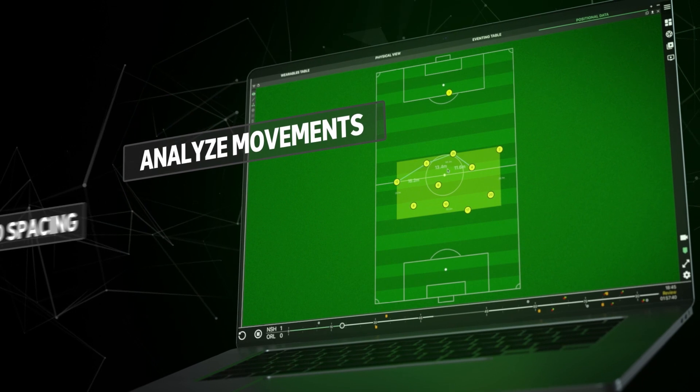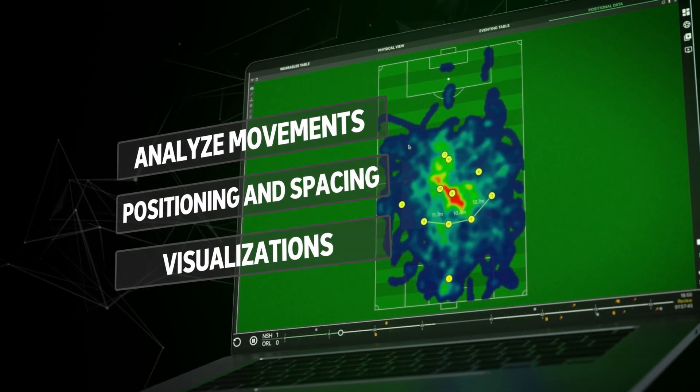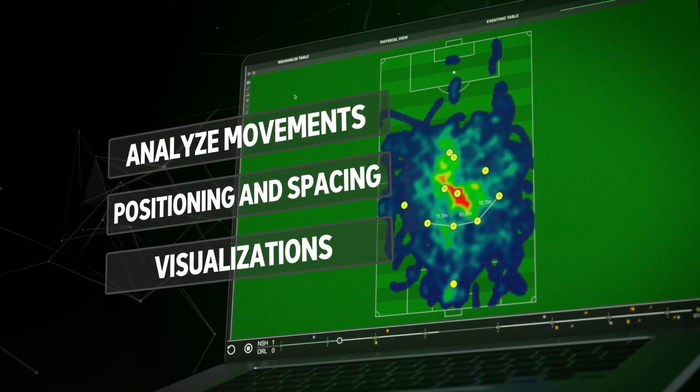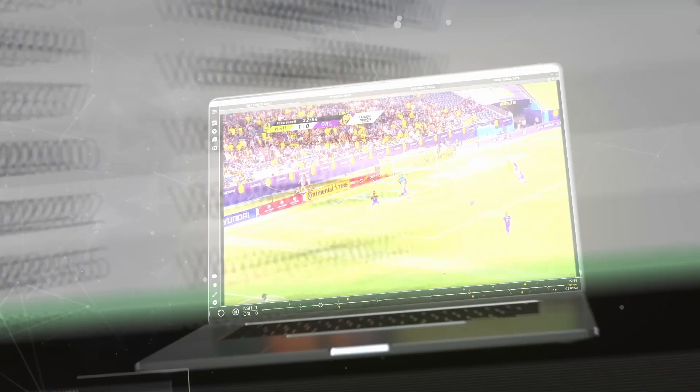Analyze movements, positioning and spacing, and apply visualizations to view team's shape, dimensions and more.